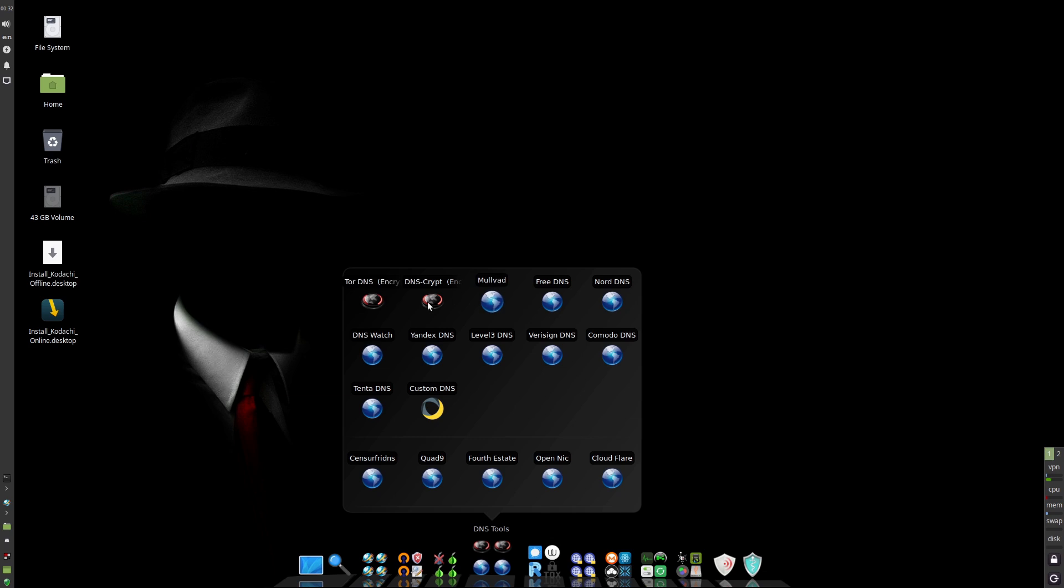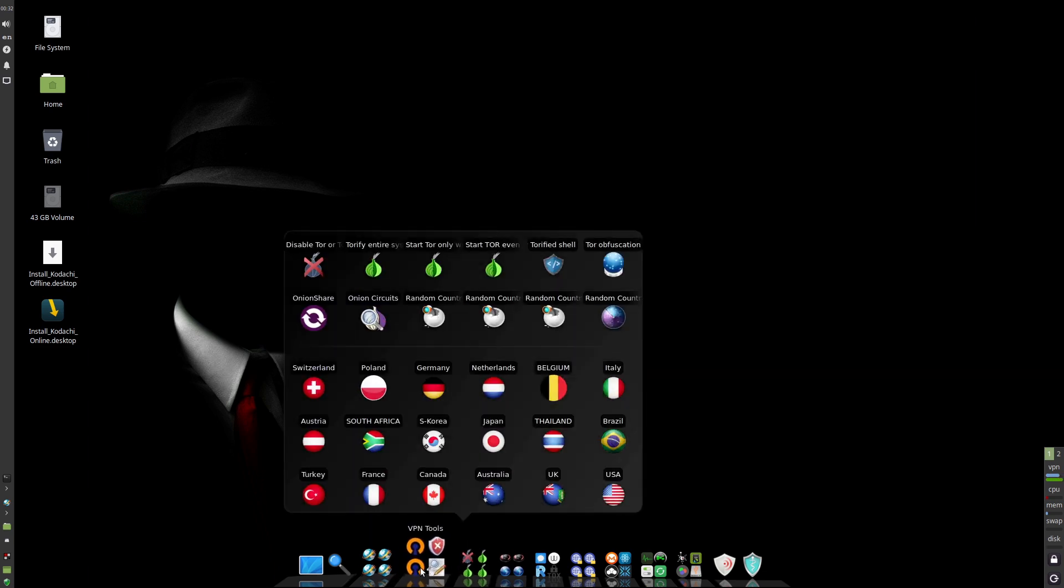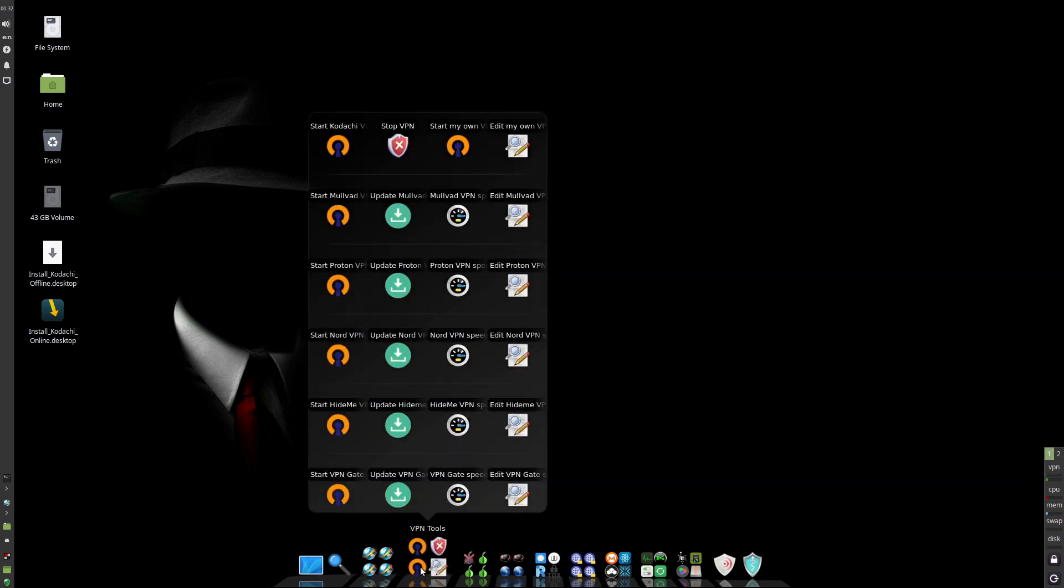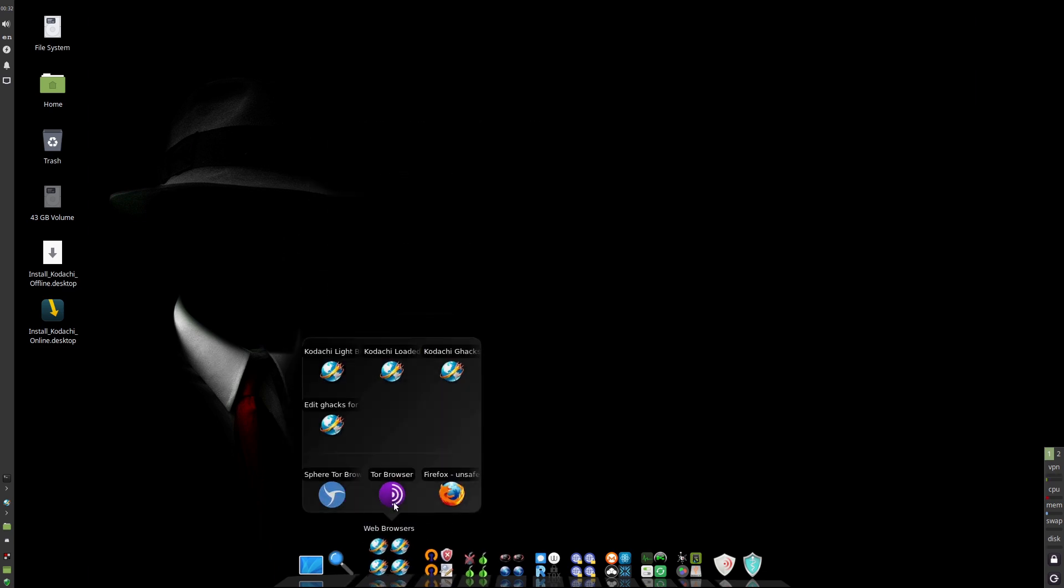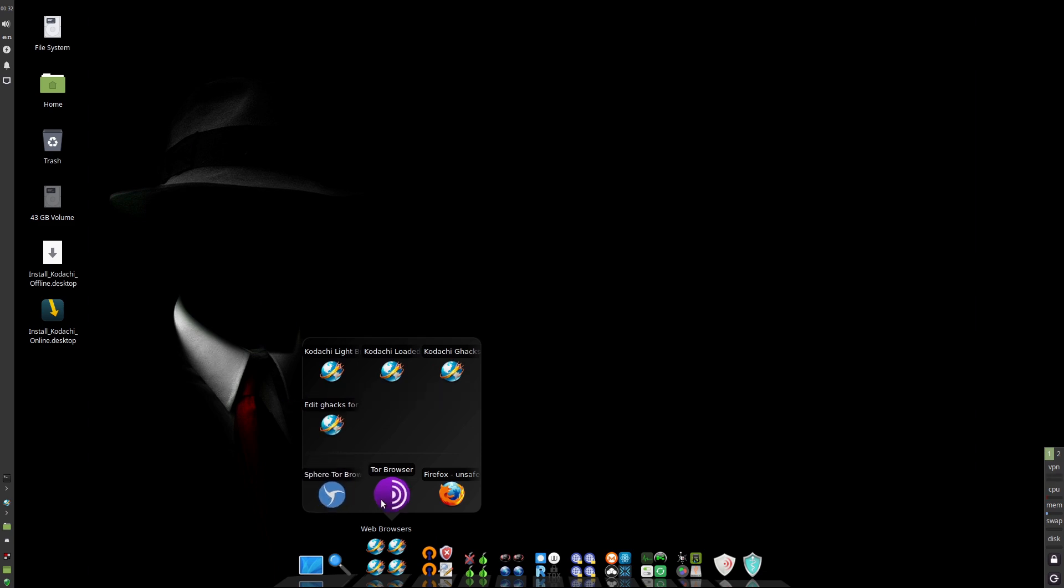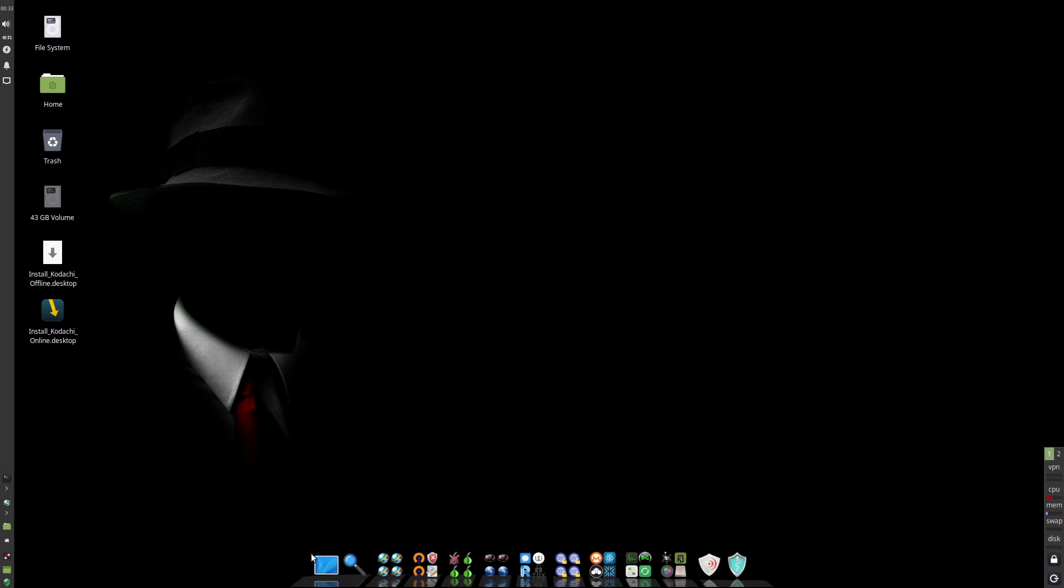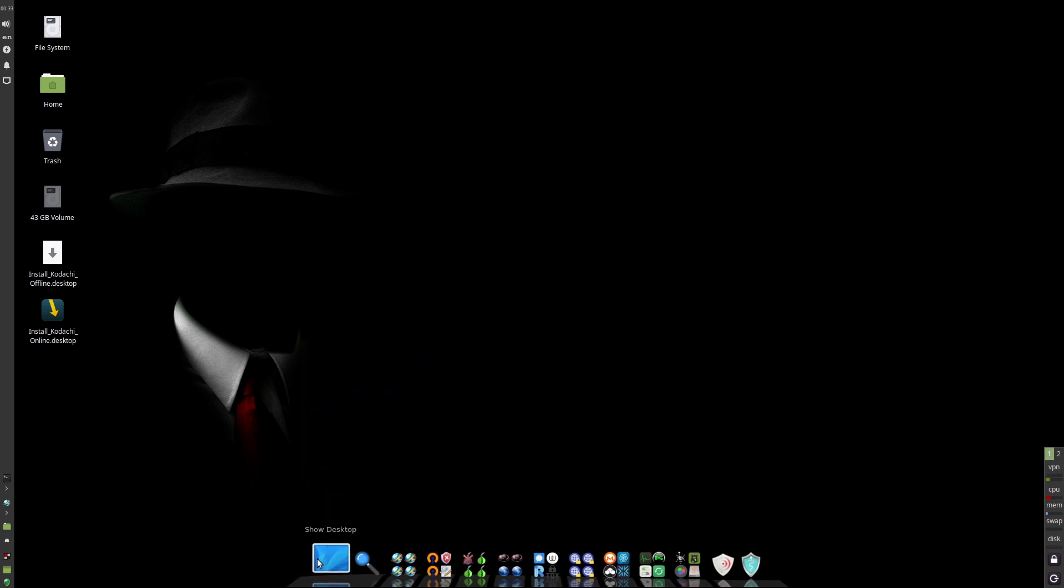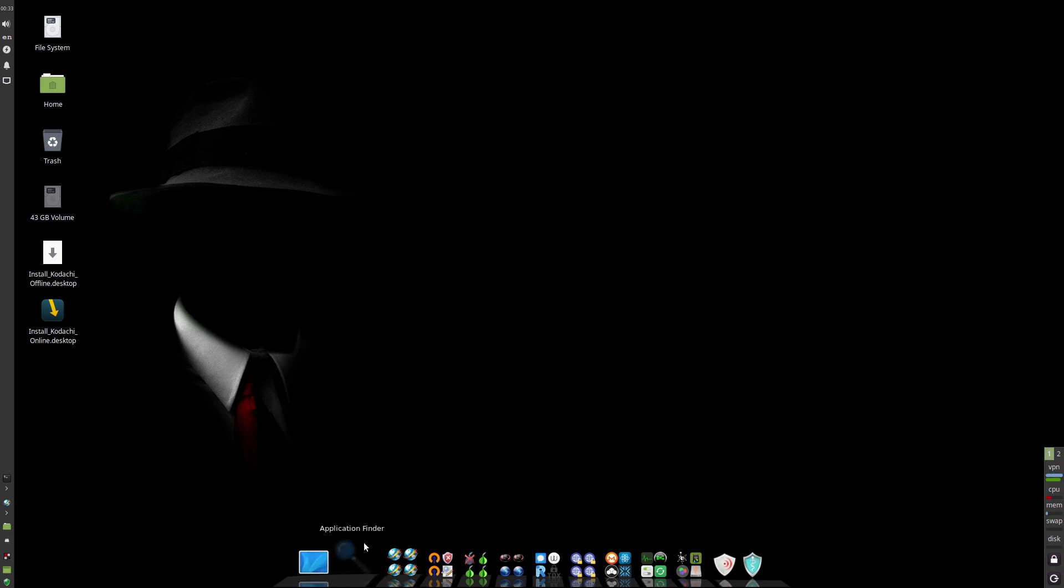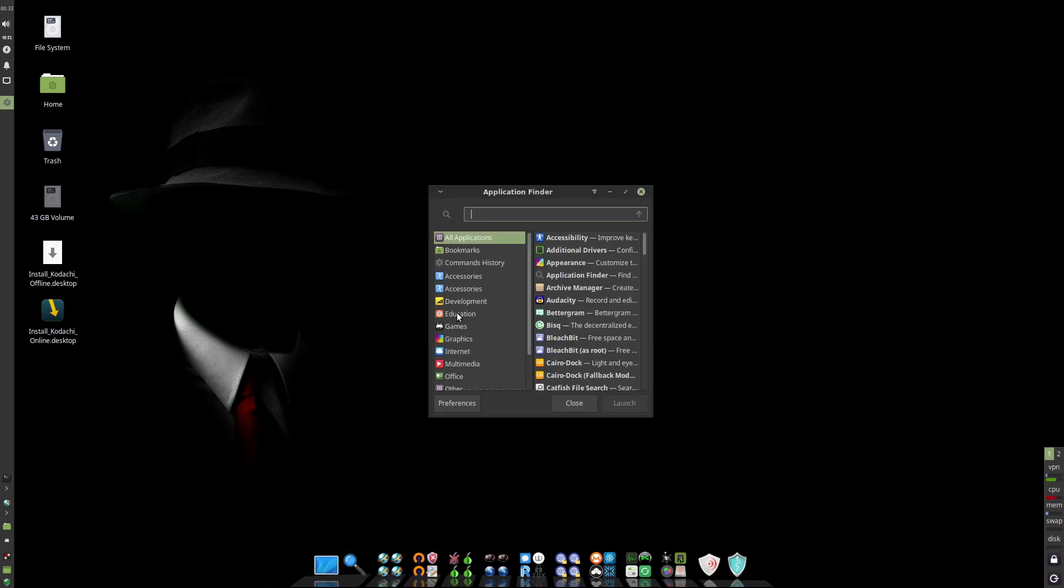Let's see. Here's DNS tools. So we can do a variety of different DNS tools over here. Tor nodes. VPN tools. Now over here we have a few different browsers. We have a light browser. We have a loaded browser. G-Hacks browser. We have Sphere Tor browser. We have the basic Tor browser. And we have a Firefox unsafe. Now since we're connected on a VPN right now, if I were to go into the unsafe browser, it would actually not display my real IP address. We do have the Tor browser set up here as well. We can show the desktop application finder. What's the application finder is going to do? So this is kind of giving us a list of all the applications that we have.